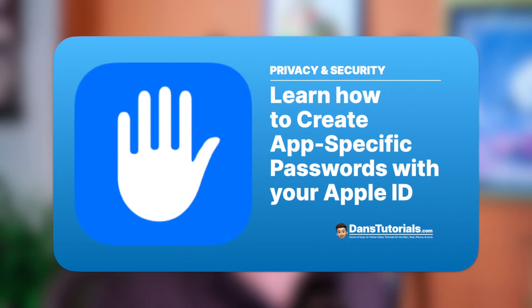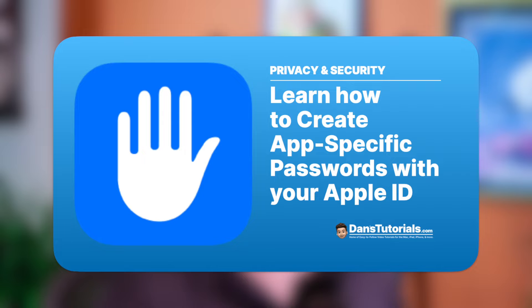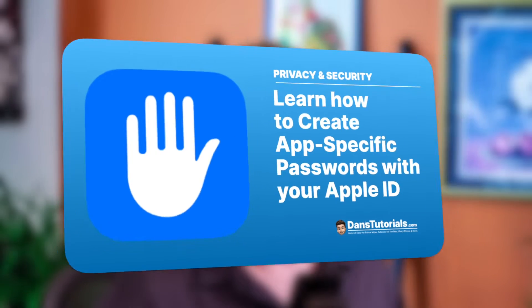In this video, we're going to look at what an app-specific password is, as well as why we may need to create an app-specific password when we're using our Apple ID with a third-party app.